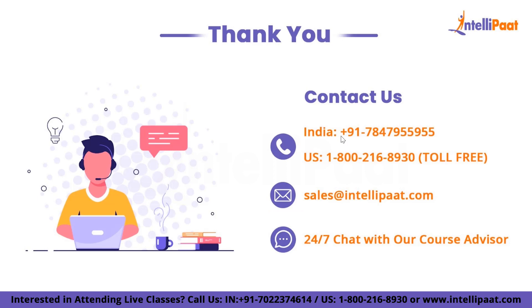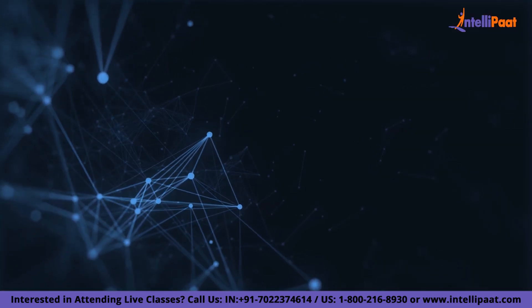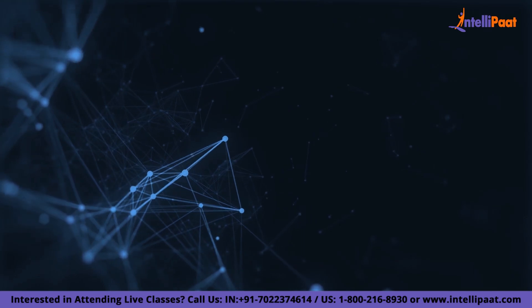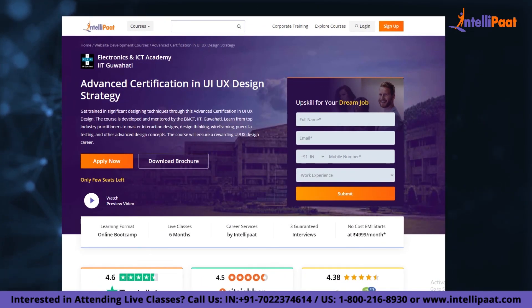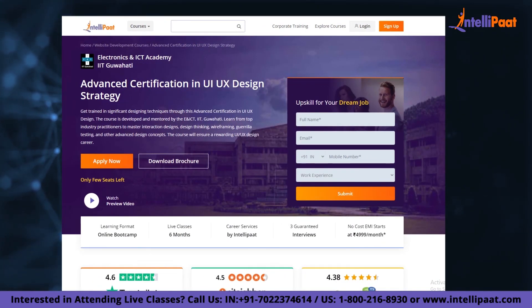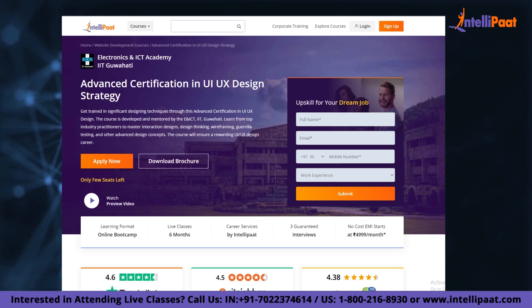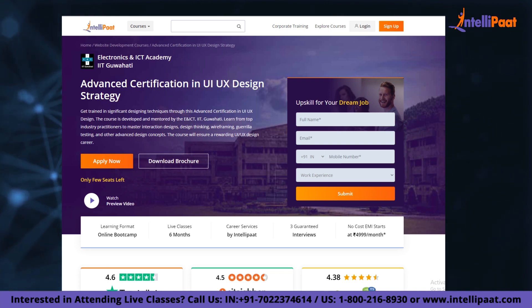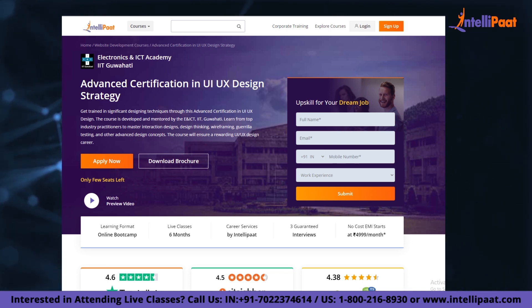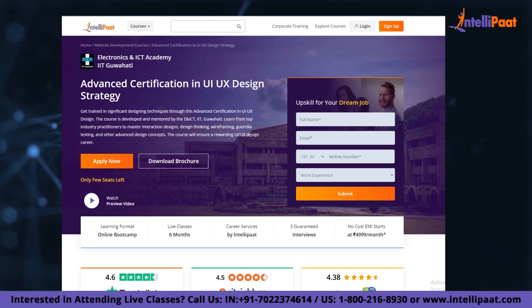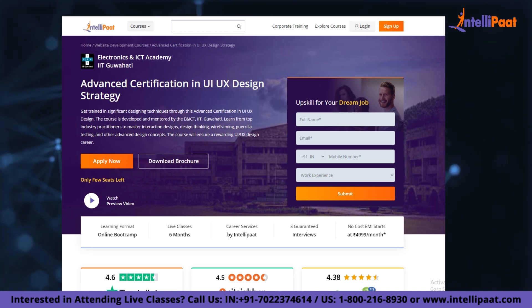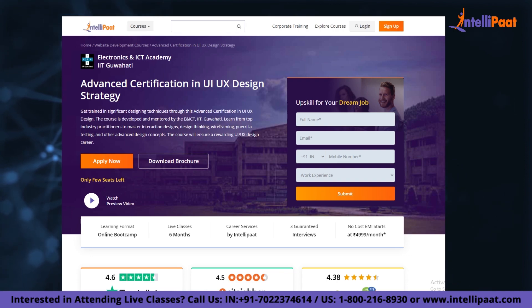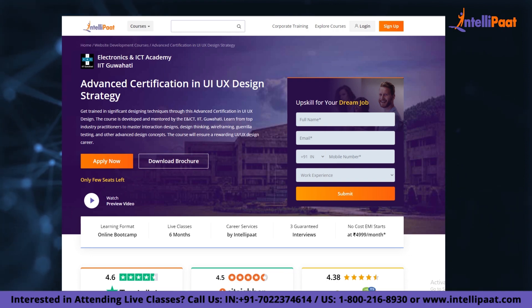That was all for today's session. If you want to make a career in UI/UX design, IntelliPad provides an advanced certification in UI/UX design strategy, taught by IIT Guwahati professors and industry experts with more than 10 years of experience. This course is designed to upskill and help you land your dream job.